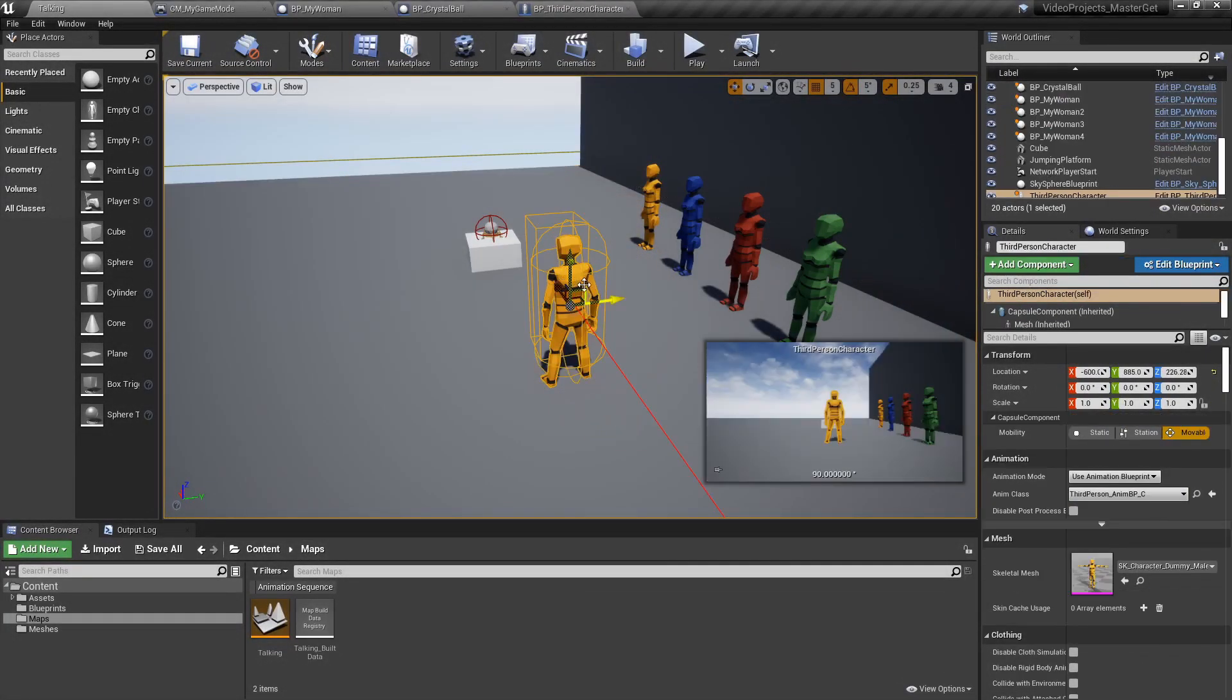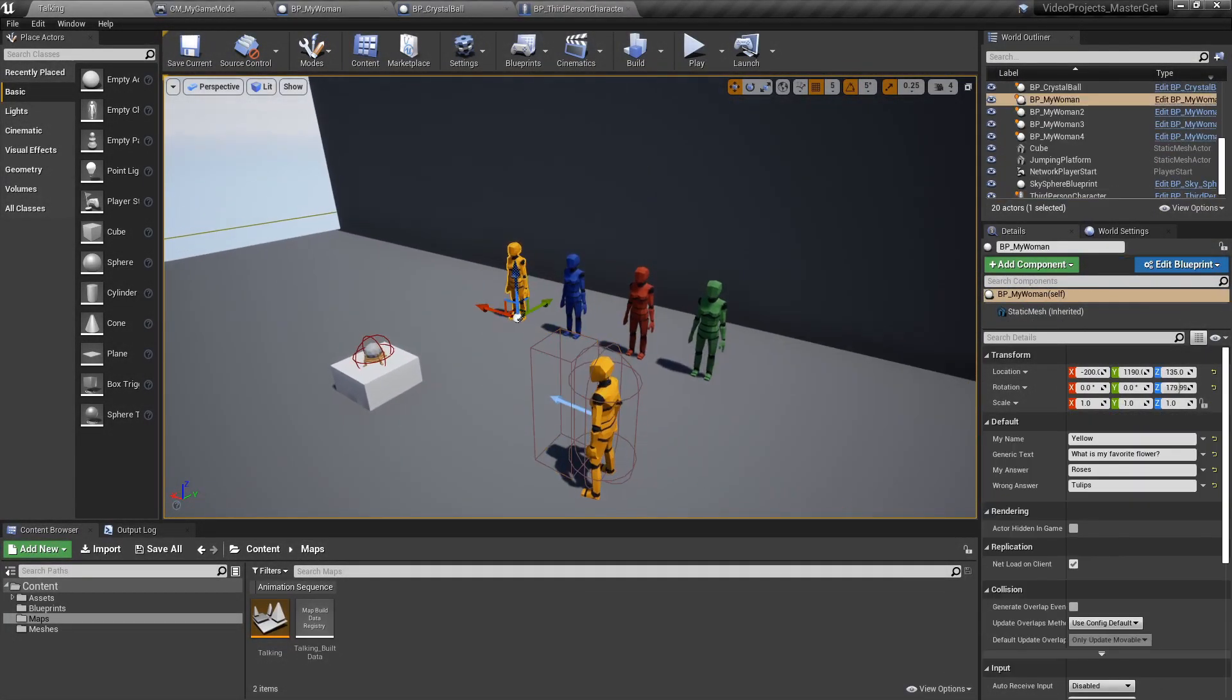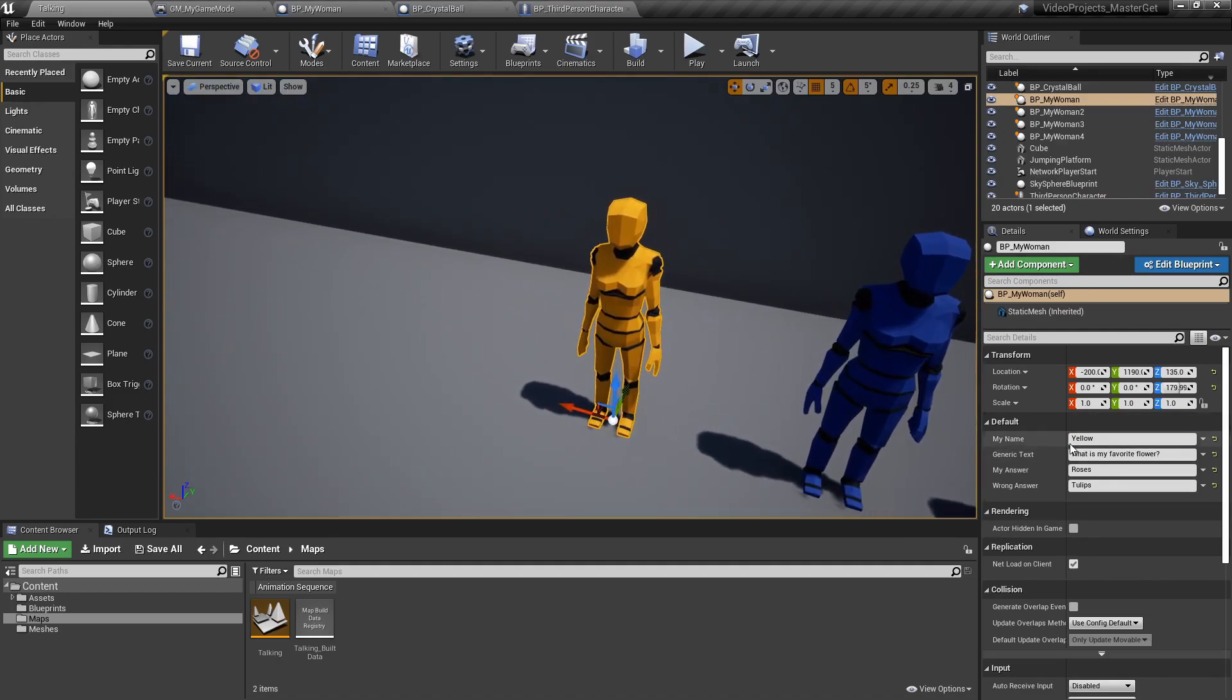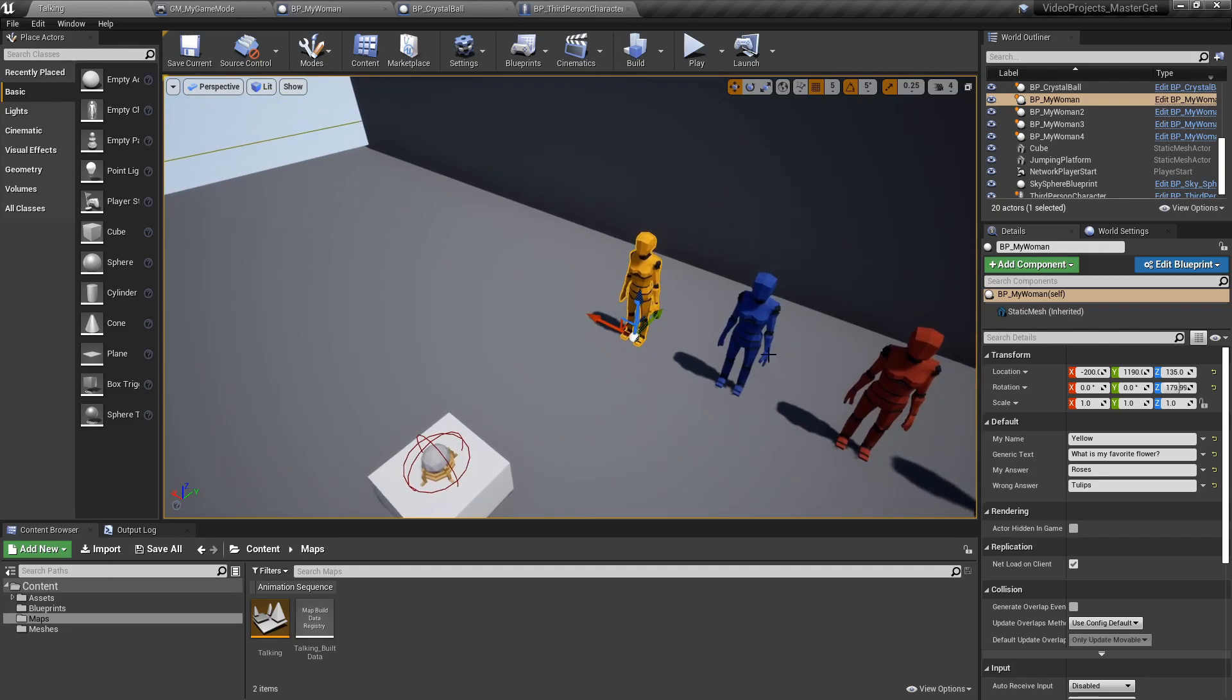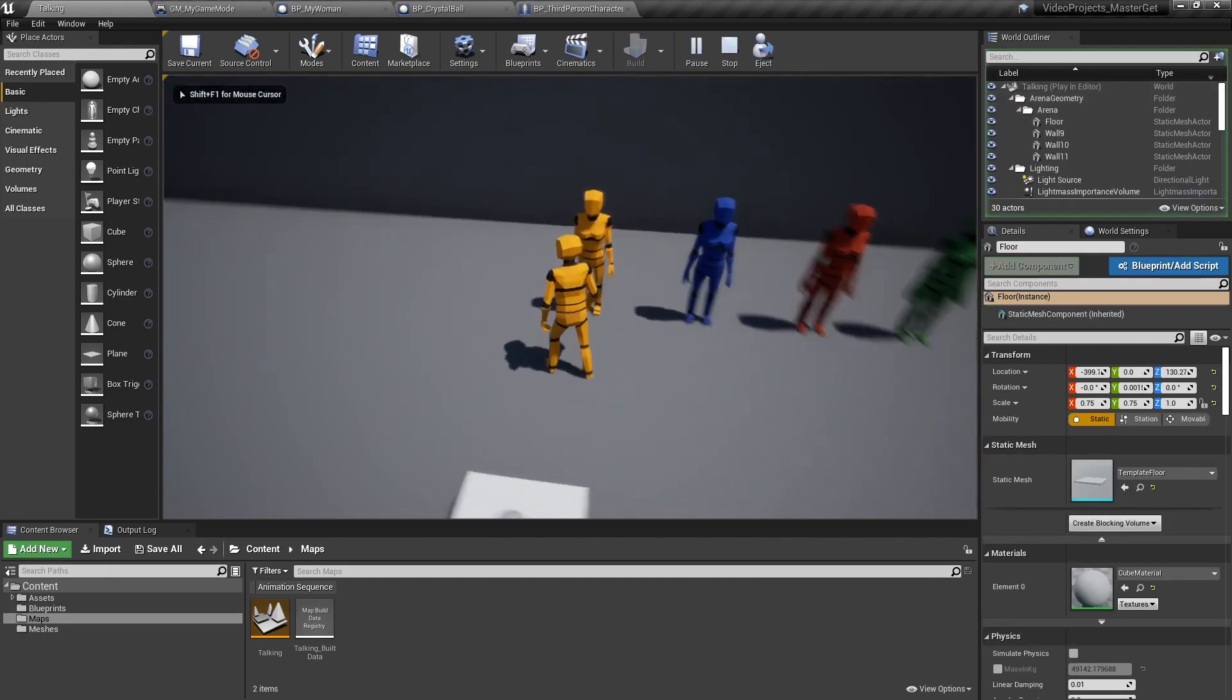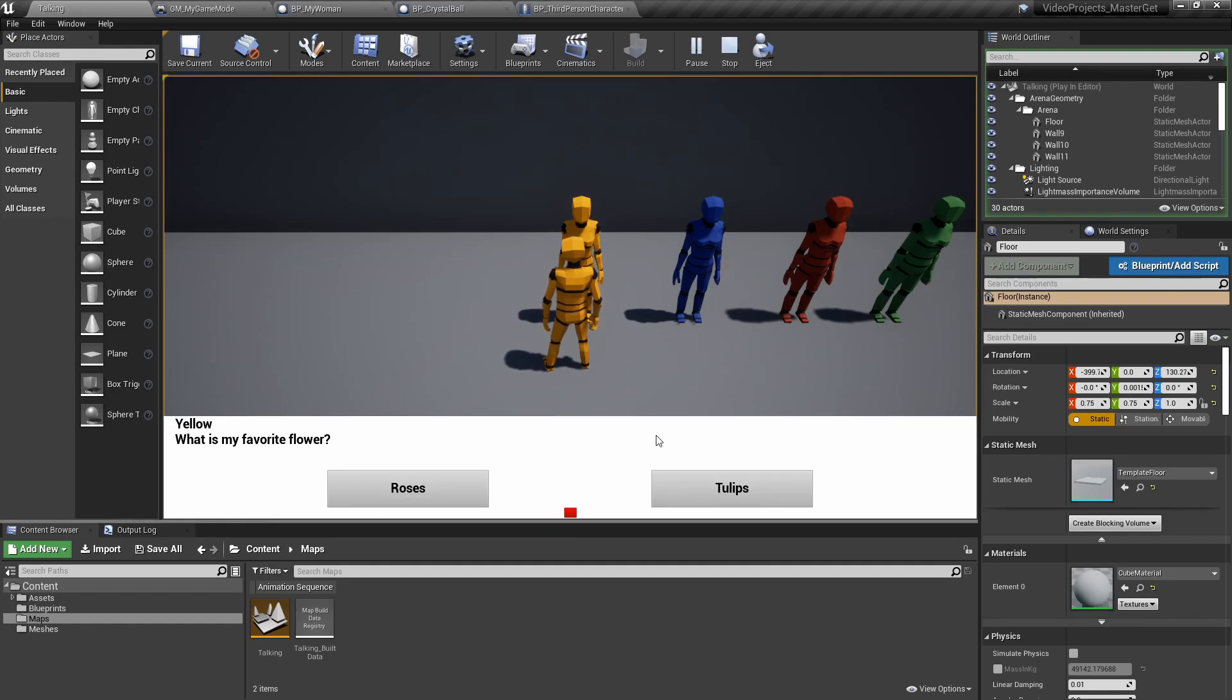So let's break down quickly what is actually happening here. We have an NPC, we have a name, we have a generic task text which is the question she's going to ask, then she has a right answer and a wrong answer. Now if I go and talk to her she will ask me that question and then I get to answer one or the other. Now we saw what the answer was, it was roses. And if we select roses it's a correct answer, if we select tulips it's a wrong answer.